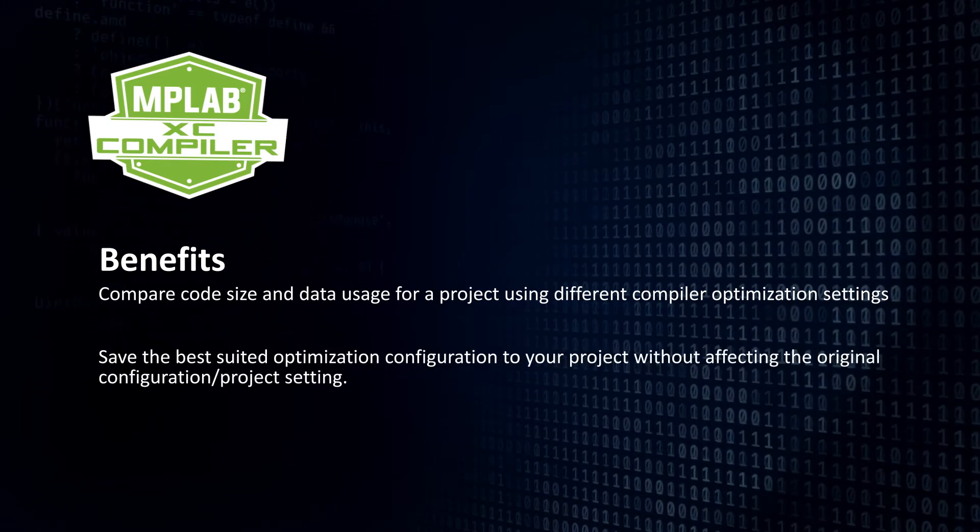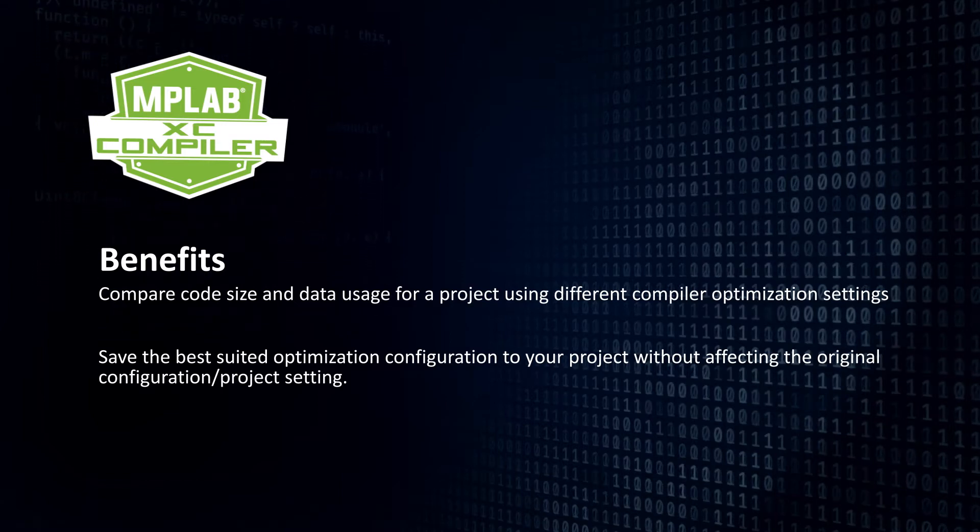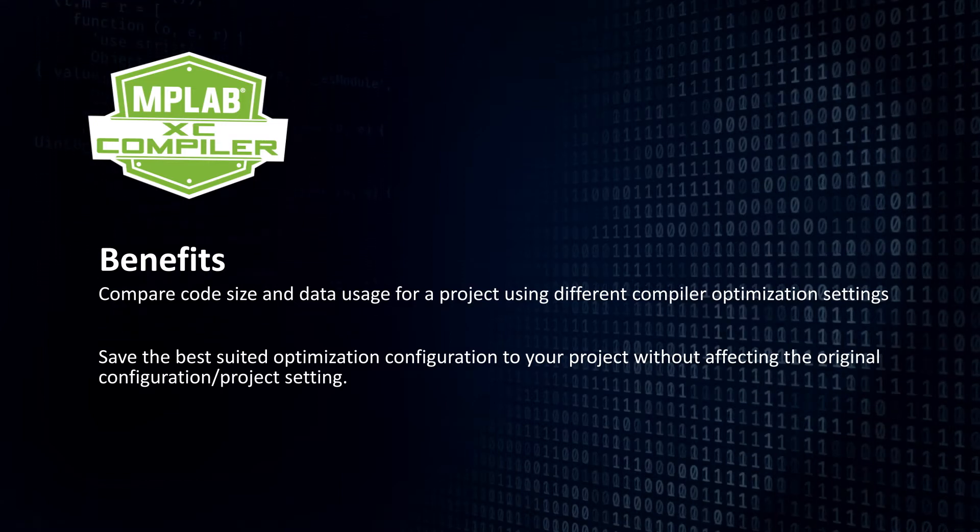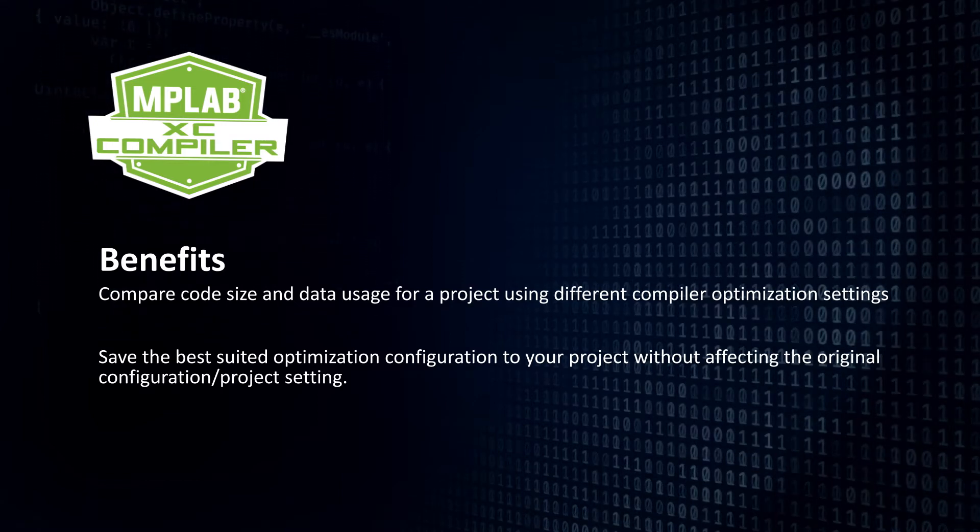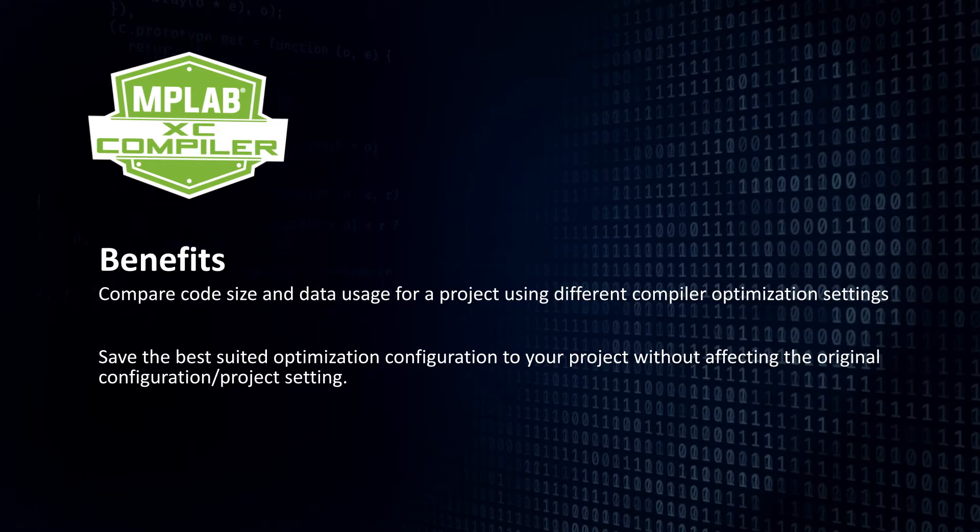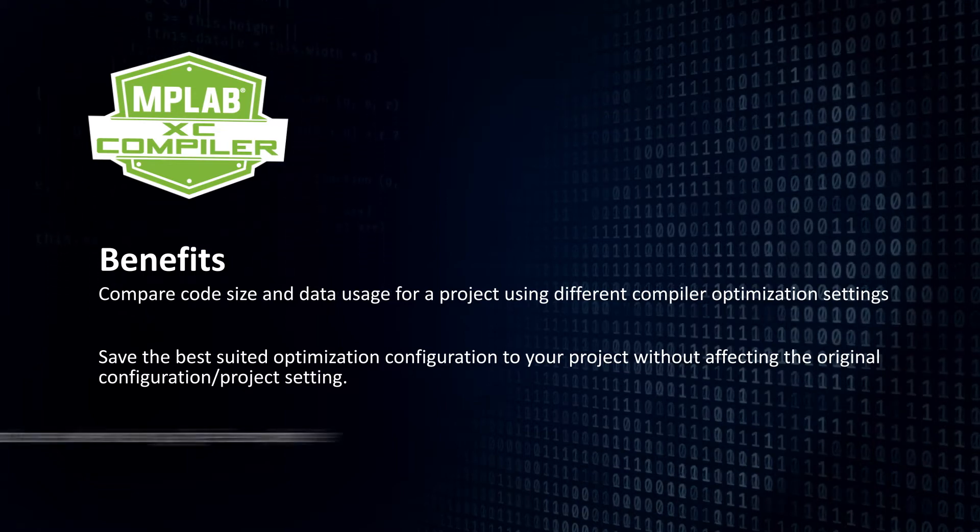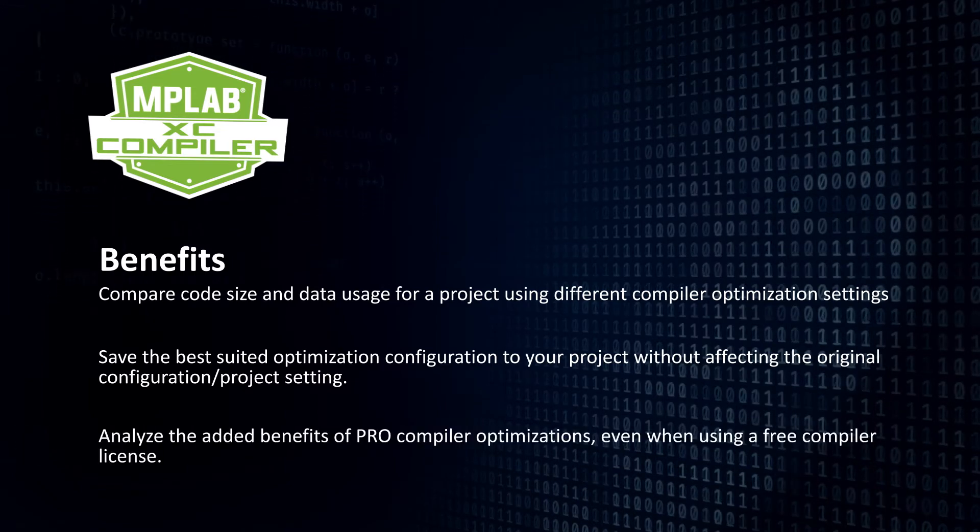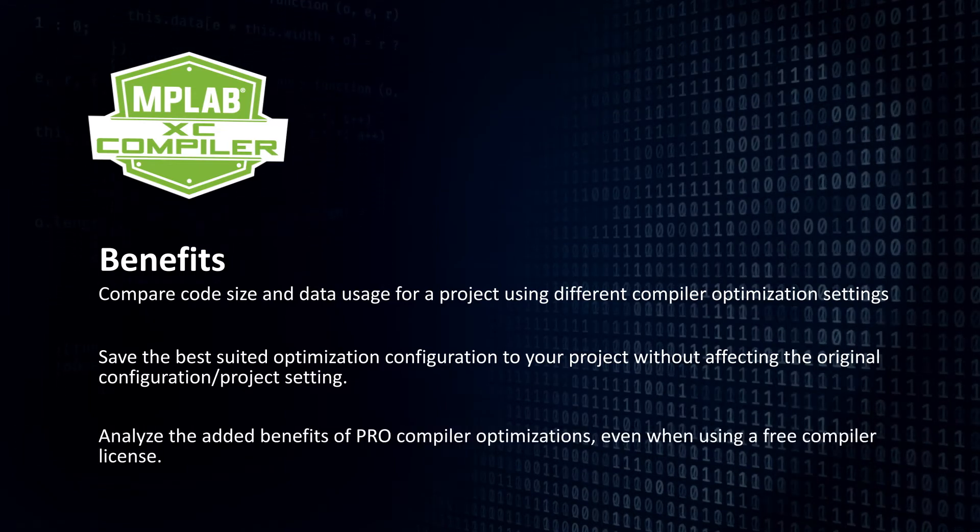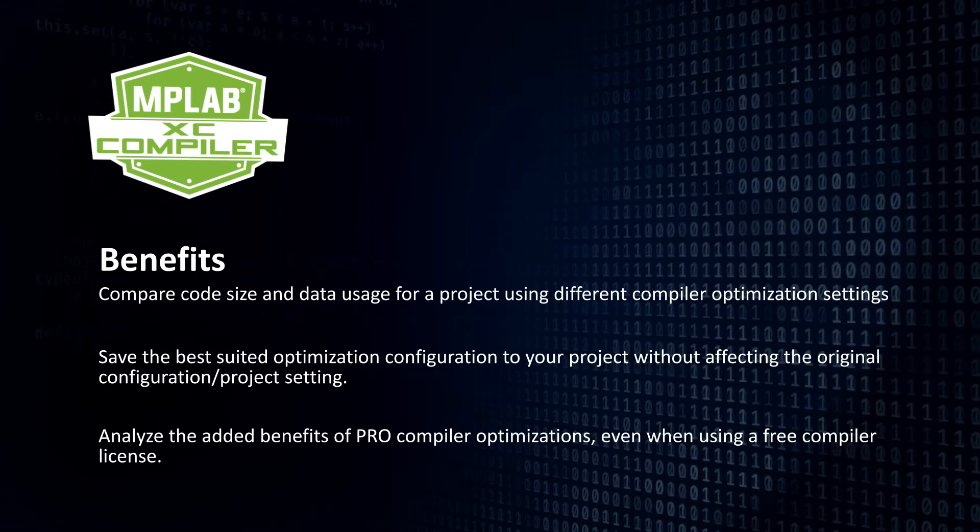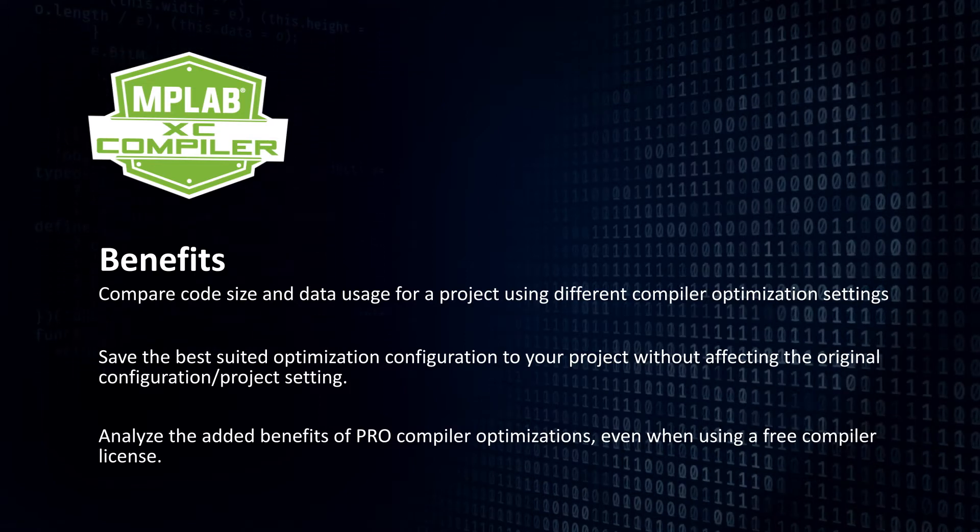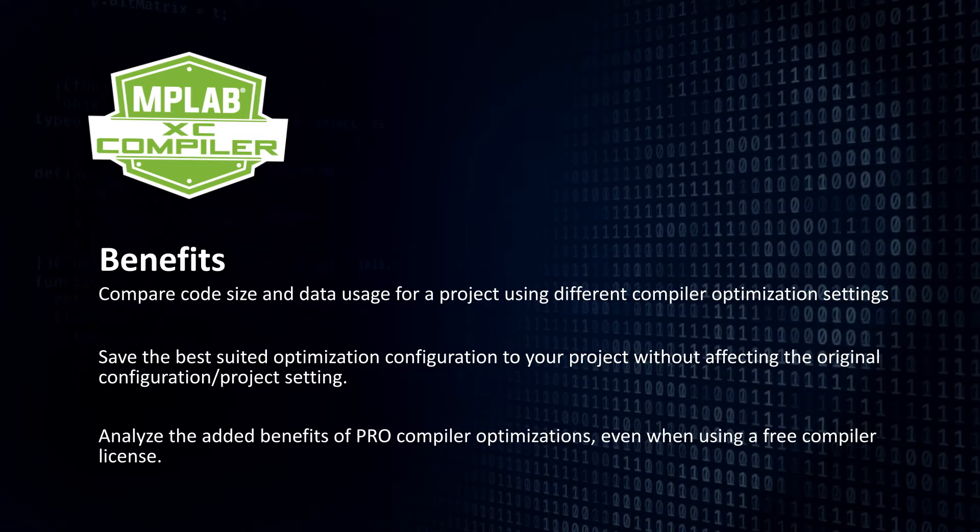You can automatically save the best suited optimization configuration to your project without affecting your original configuration or project settings. And you can analyze the added benefits of pro compiler optimizations when using a free compiler.